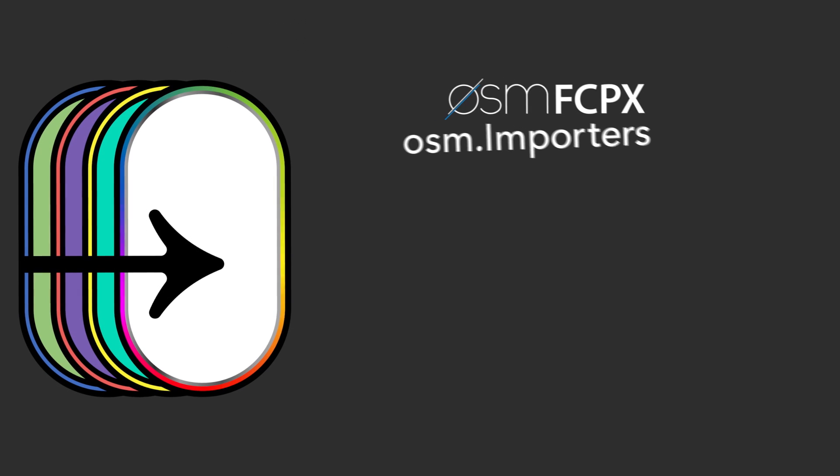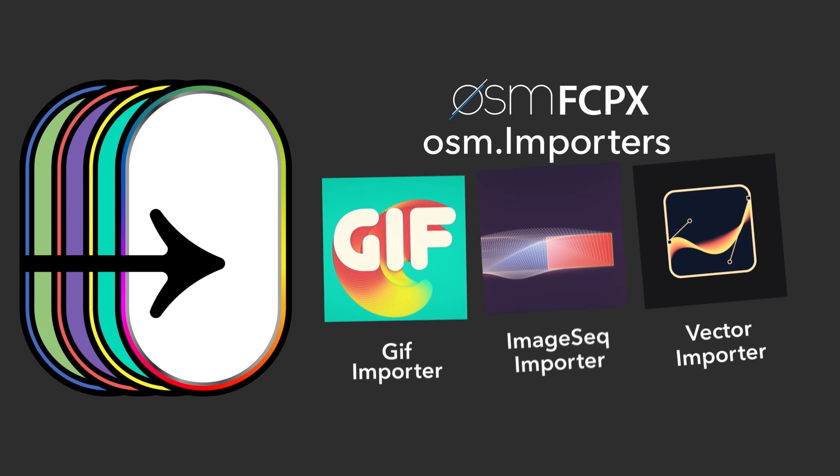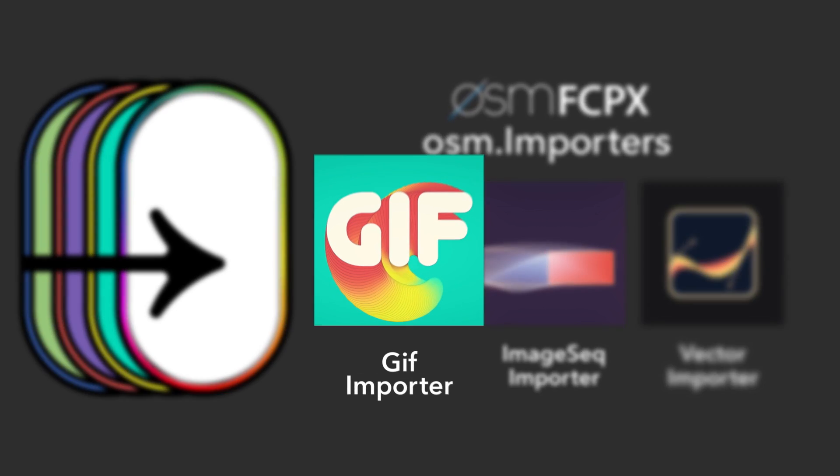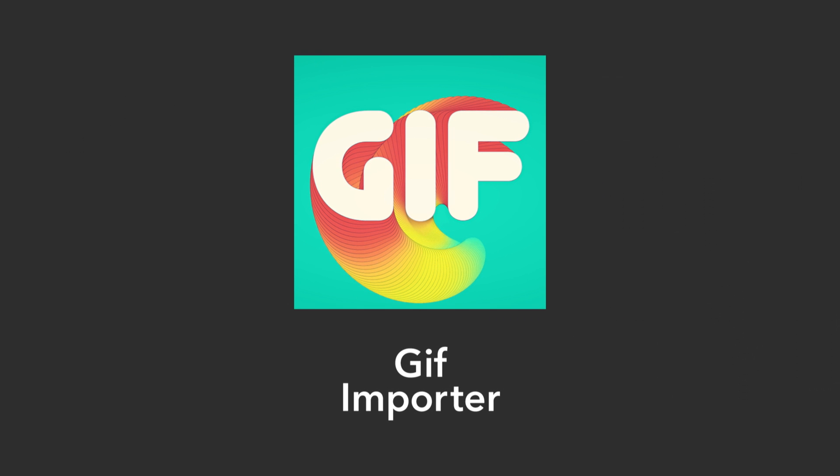Awesome Importers from Awesome Final Cut Pro is a must-have set of utilities, and GIF Importer is the easiest way to import a GIF and customize it on your timeline.